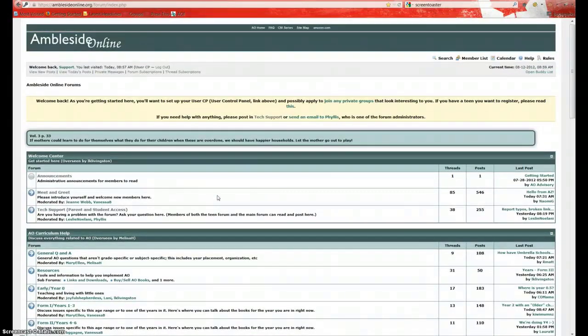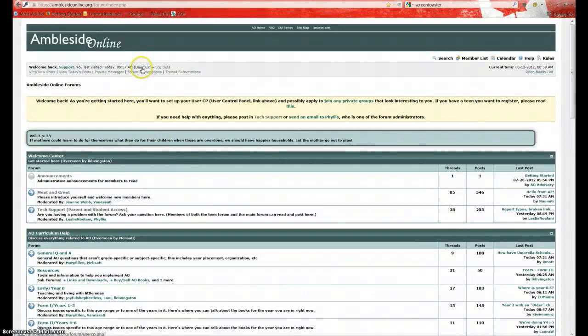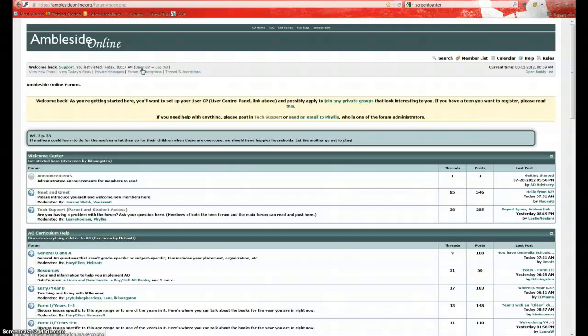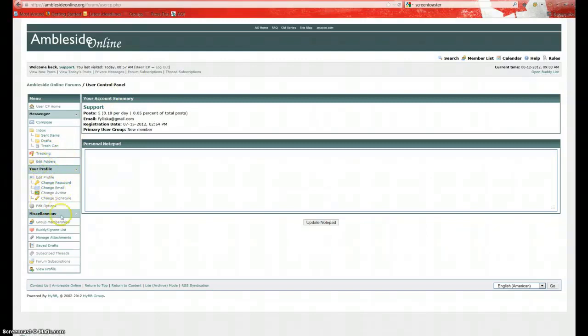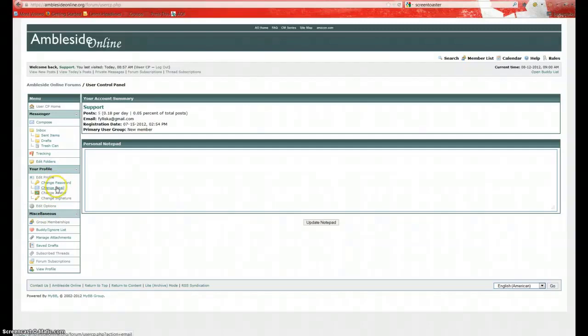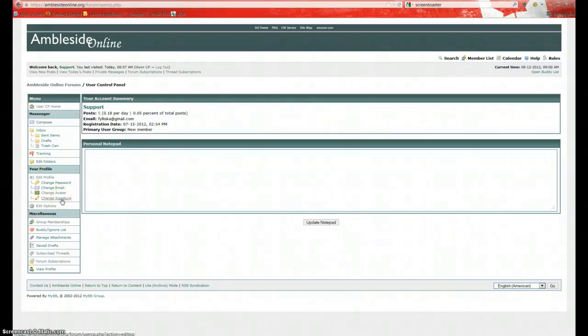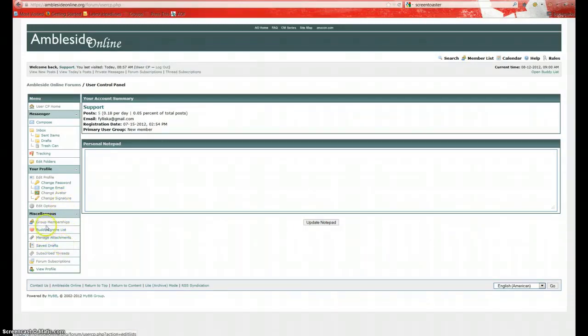All right, we're going to scroll back to the top. And right here, in this gray bar, you'll see where it says User CP. This stands for User Control Panel. We'll click on that. This is where we can edit your profile. You can change your password, change your email, change your avatar. Your avatar is the picture that shows up in your posts. You can change your signature. And your signature is the signature that shows up at the bottom of your posts in the forum.